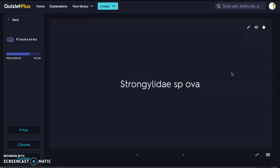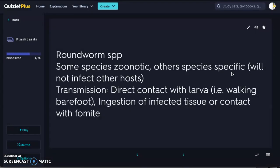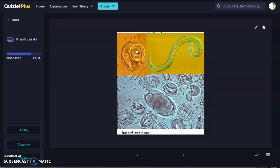Next we have Strongylidae — another roundworm species and actually the photo that was in your bellwork not too long ago. Some species are zoonotic; others are species-specific. Transmission can be direct contact with the larva — for example, walking barefoot with a cut — ingestion of infected tissue, or contact with a fomite, so it's easy to spread to other animals. The ova have a very thin membrane with an oblong shading in the center, shown here at different stages of development.